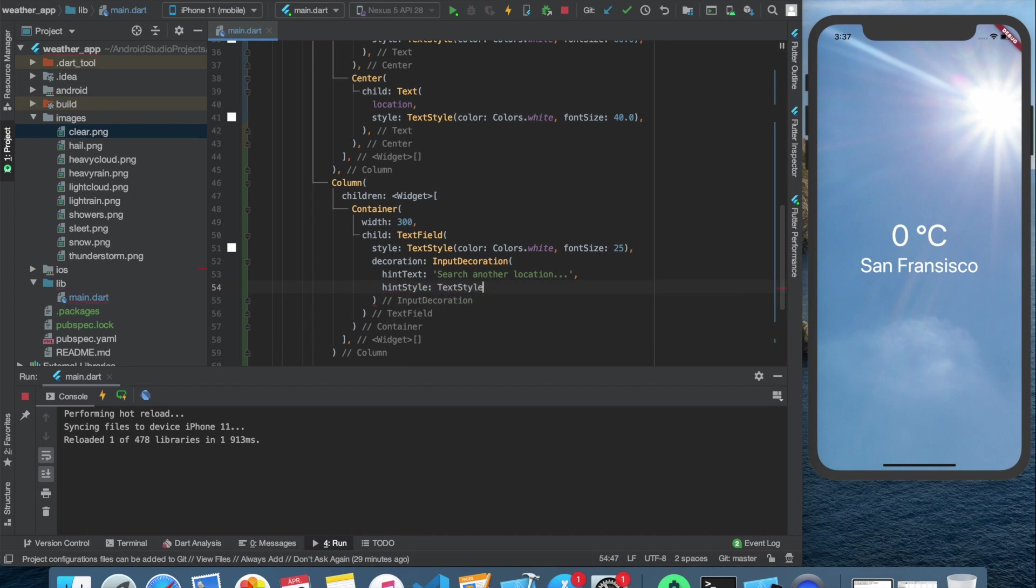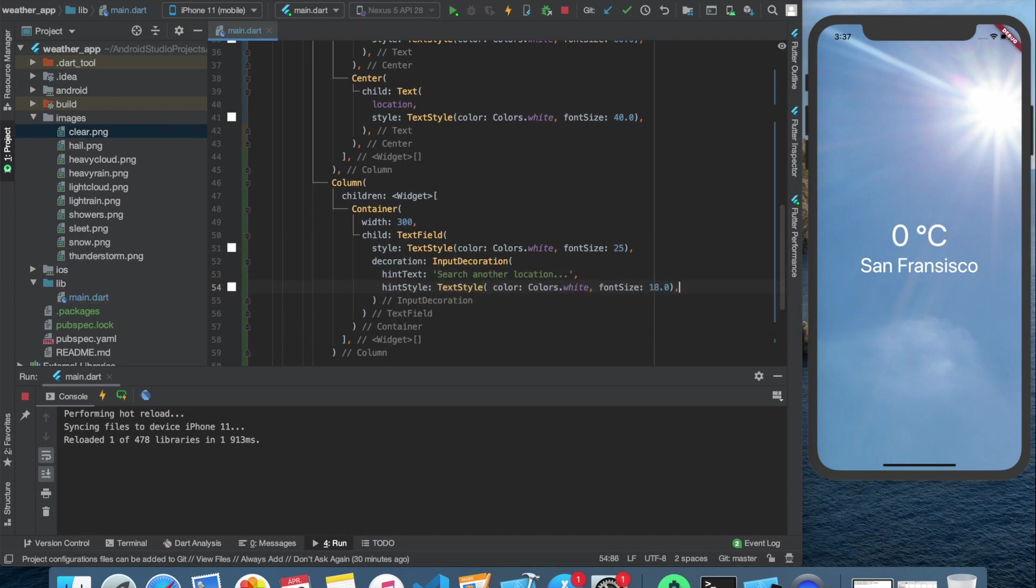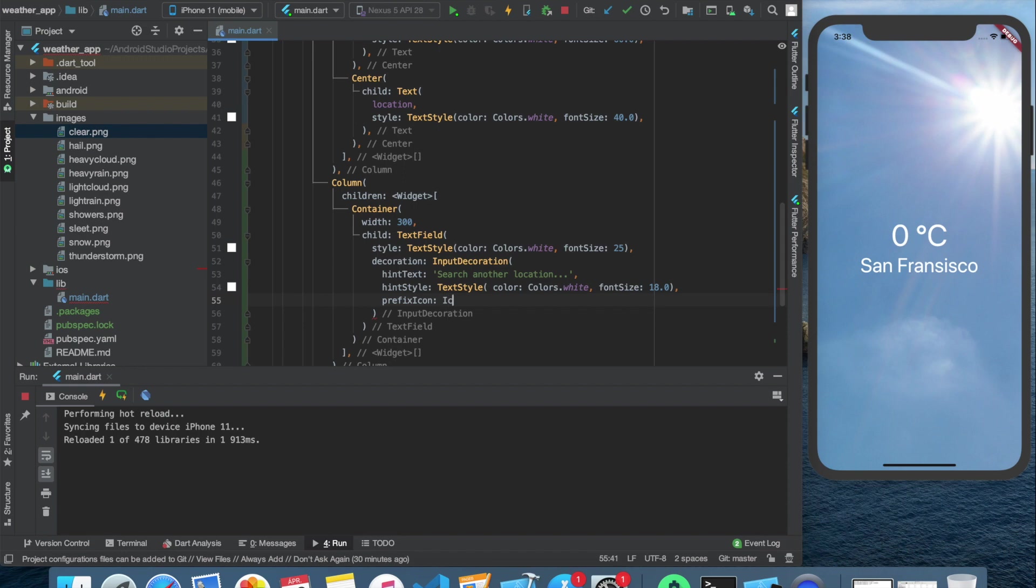Of course, we need to style it. Guess what color I'm using? White. The input decoration also has a field called prefix icon where we can easily specify an icon which will be in front of the actual text. Let's say we want to search icon. So icon.search and the color is white.